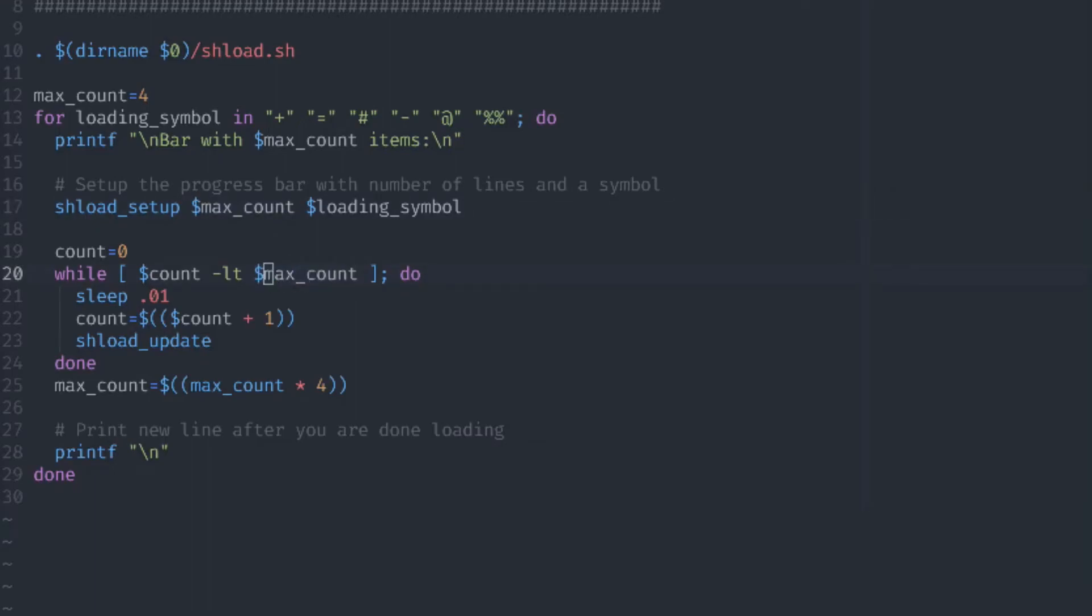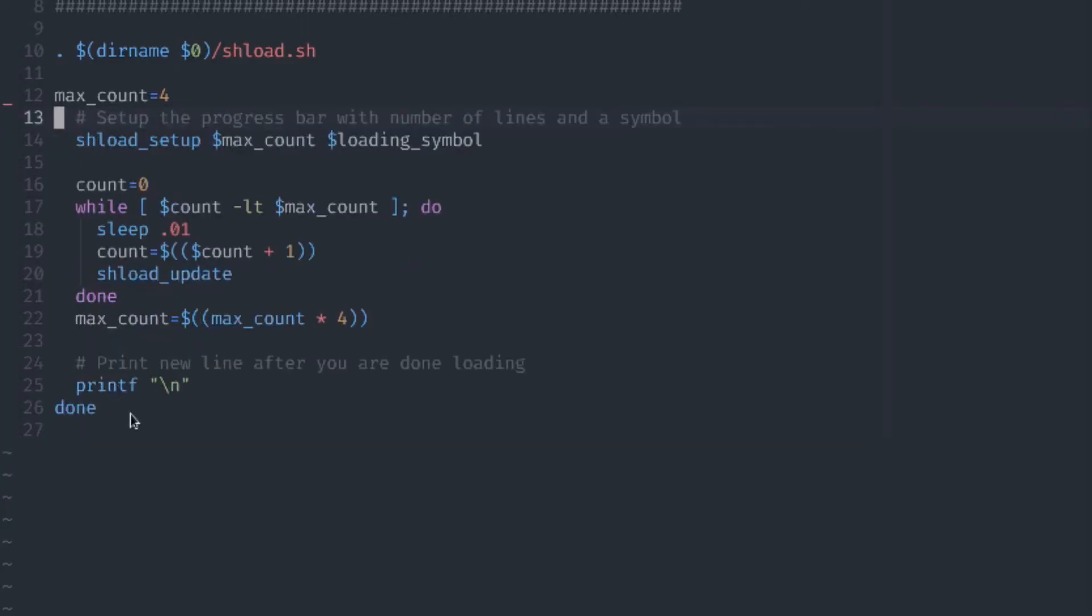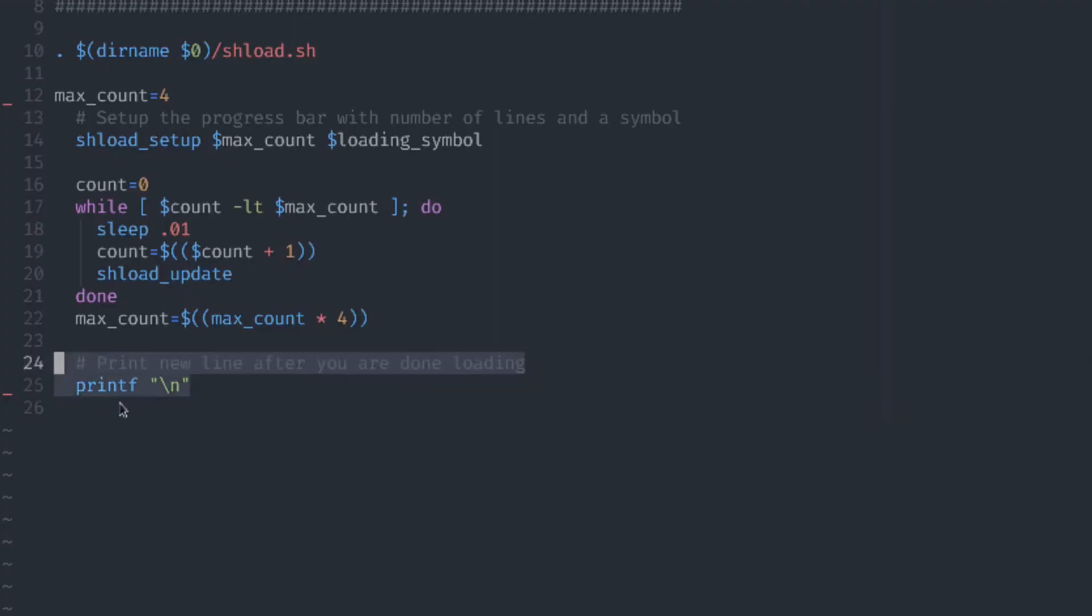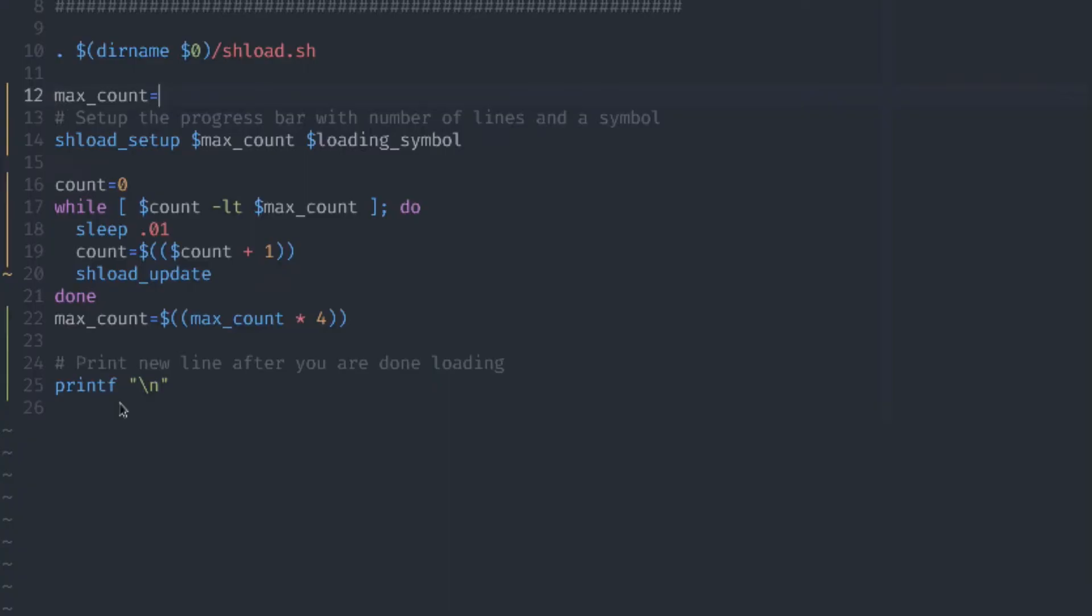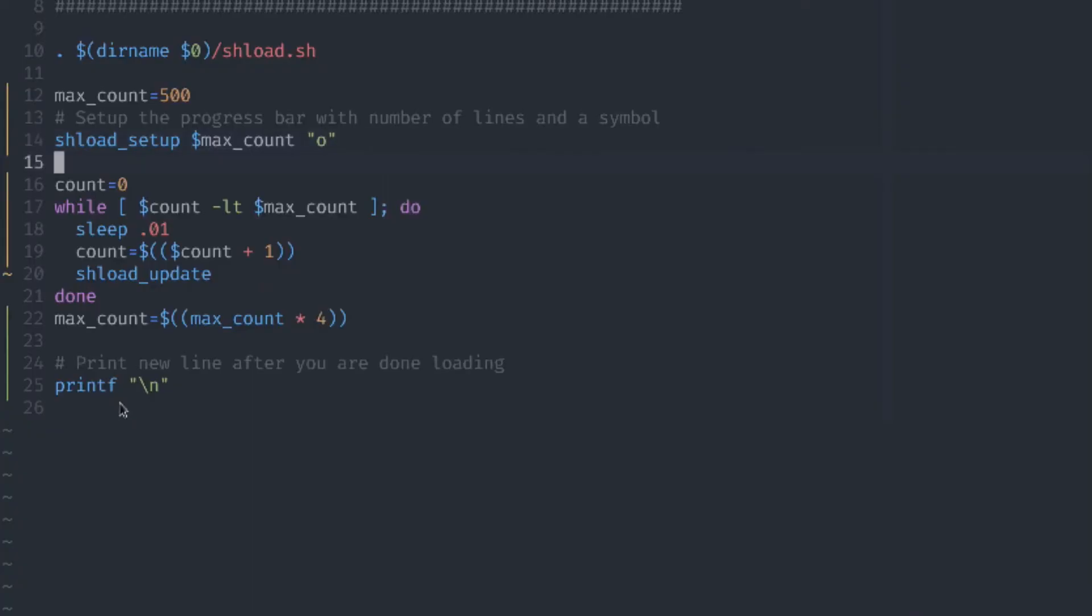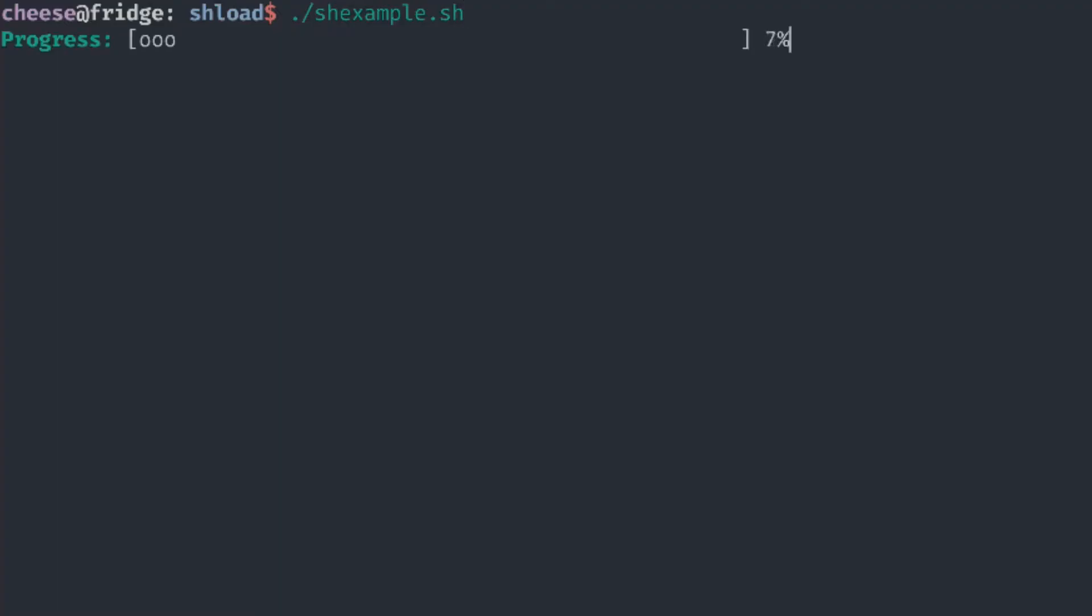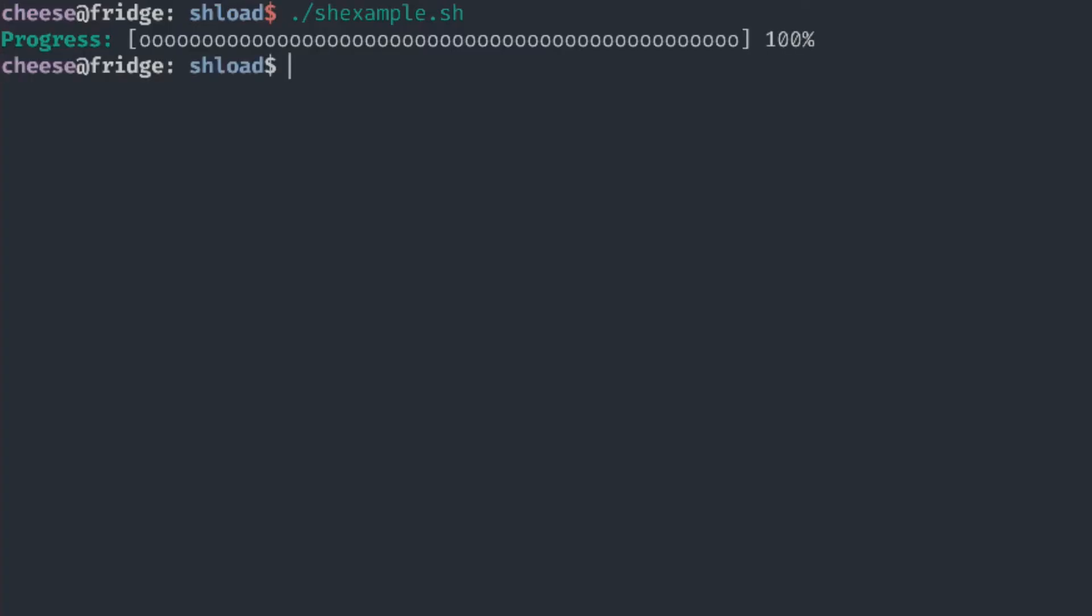For the purposes of simplicity, let's just get rid of this for loop so that we'll only have one simple loading bar. Let's make the count variable like 500. Let's also change the loading symbol to O. So now we basically have the same example as before. Now let's run this again. You can see that we have the same loading bar as before.